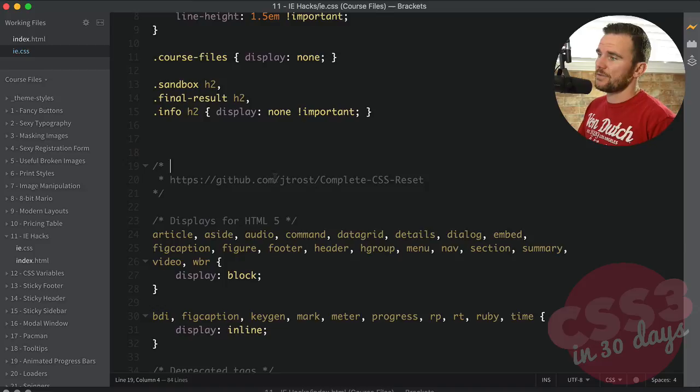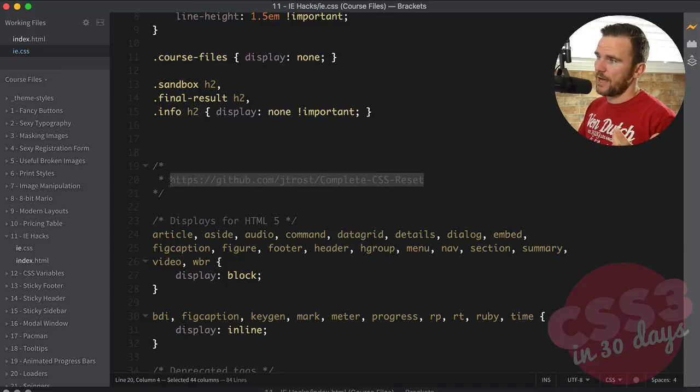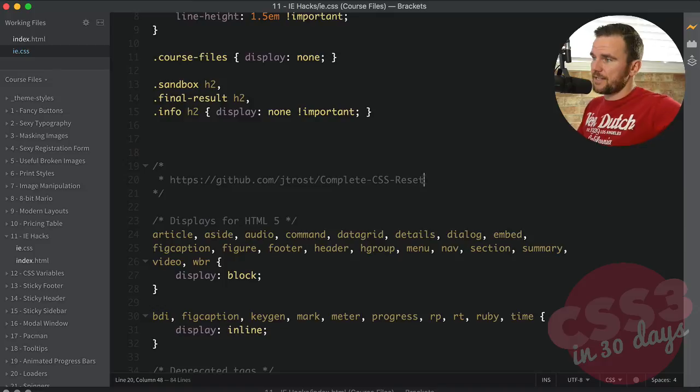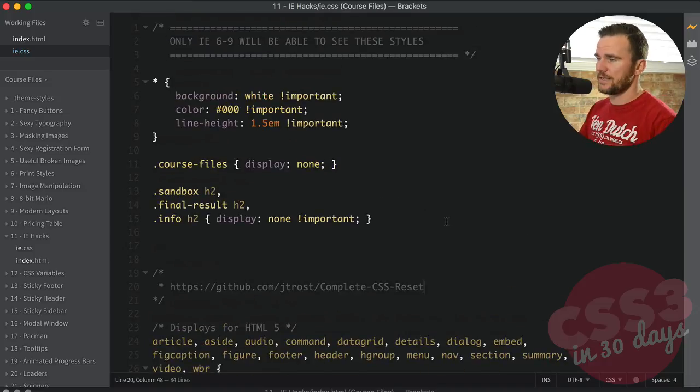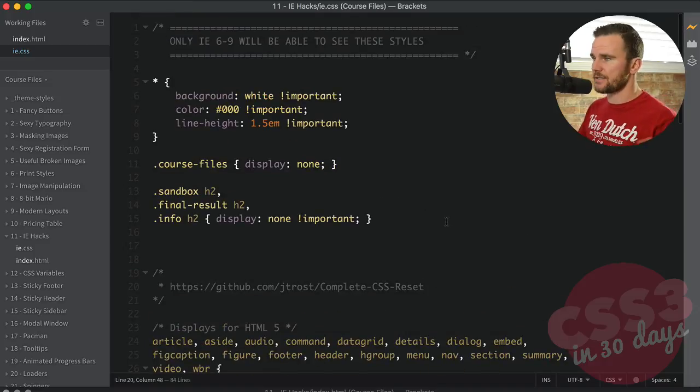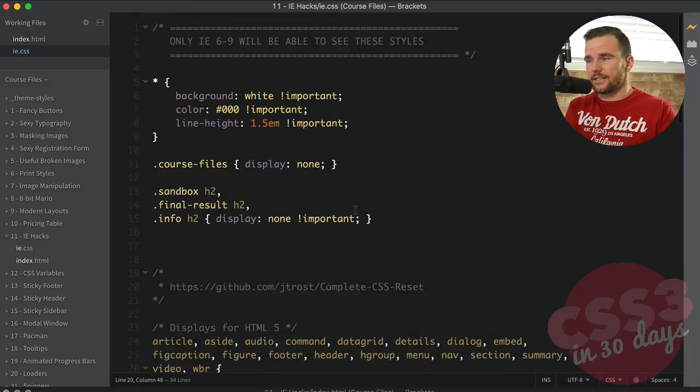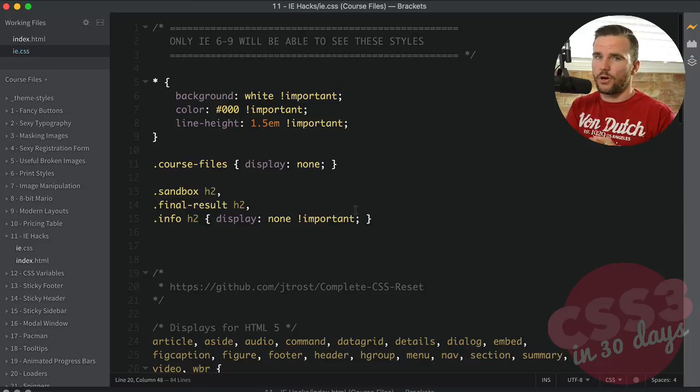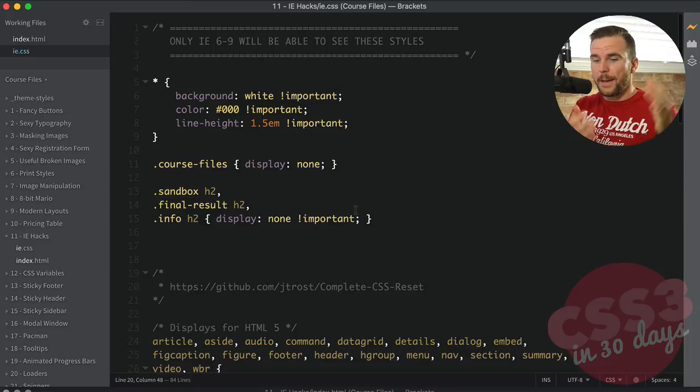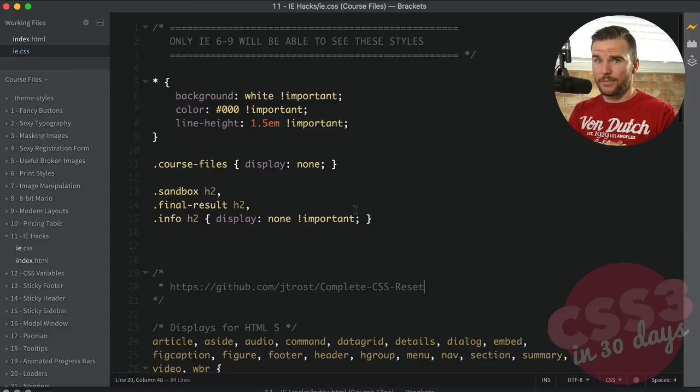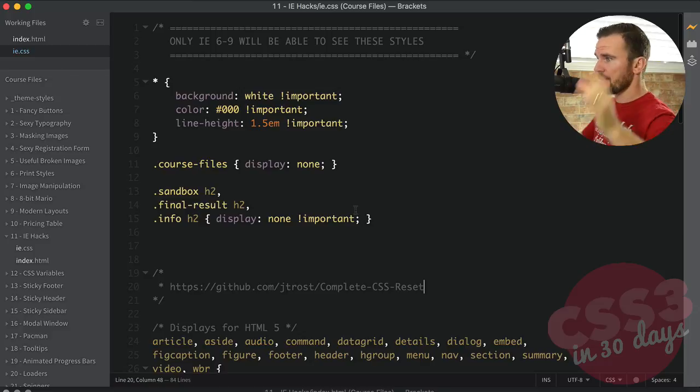And then I found a complete CSS reset at this link. That's just an aggressive reset. It just resets everything to just basic black and white text. And that's all I want for IE 6 through 9, because I don't want to have to accommodate those browsers. So I just show them my markup, which if it's semantic, they should be able to read it and get the meaning of the website anyway.